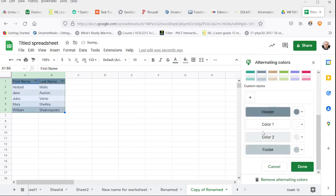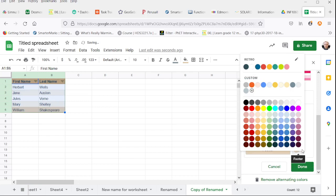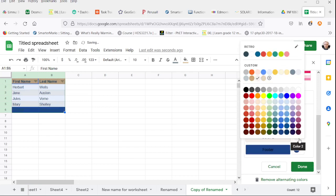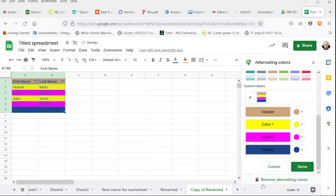And we can even do custom styles with headers, the alternating colors, and the footers ourselves. So we can take this nice pretty default output and make it utterly hideous just because we can.